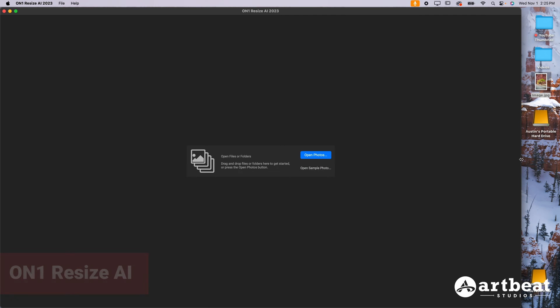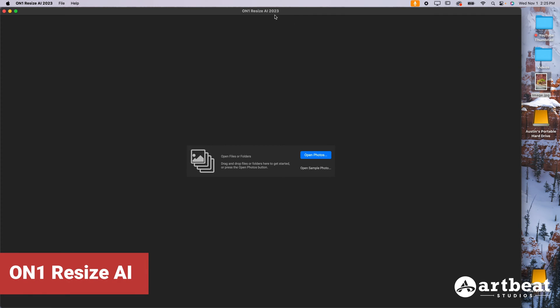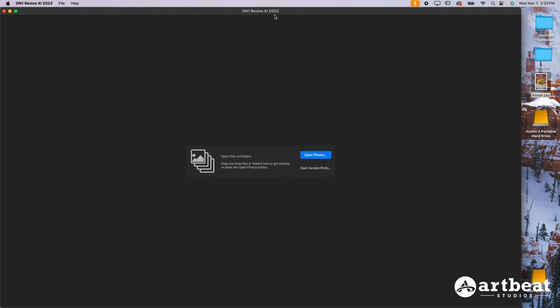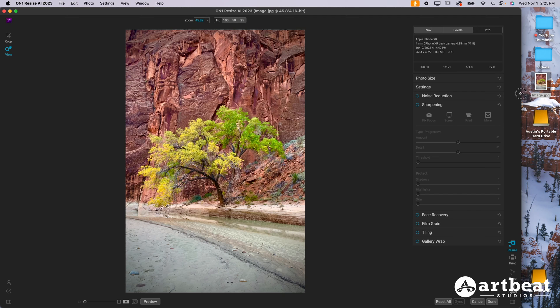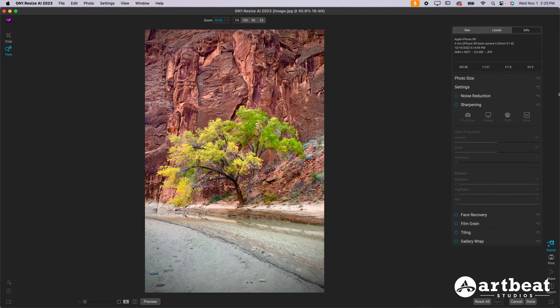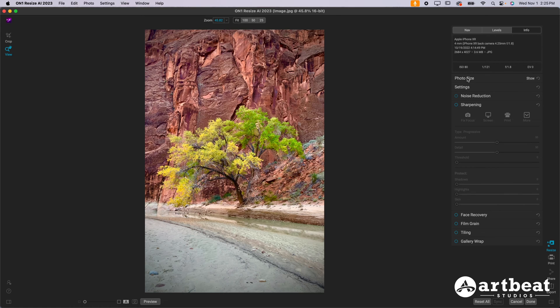Now our last option here is On1 Resize AI. Right now I'm using the 2023 version, but depending on when you watch this video, you may have a more updated version. Again, just drag and drop your photo in there and then you can go ahead and make some adjustments. This one's really easy to use. You just go down on the right side here.